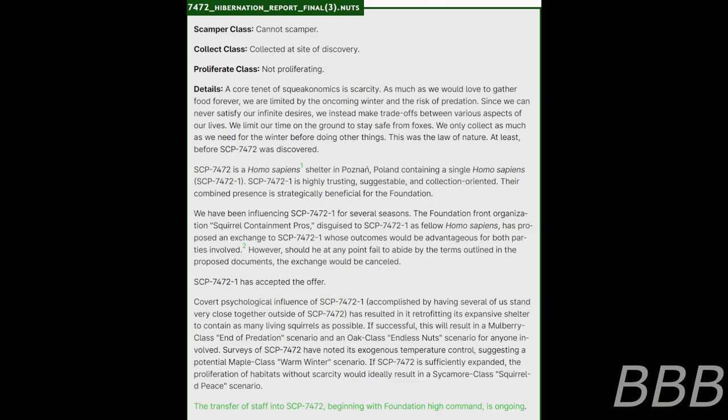Proliferate class: Not proliferating. Details: A core tenet of squeakonomics is scarcity. As much as we would love to gather food forever, we are limited by the oncoming winter and the risk of predation. Since we can never satisfy our infinite desires, we instead make trade-offs between various aspects of our lives. We limit our time on the ground to stay safe from foxes. We only collect as much as we need for the winter before doing other things. This was the law of nature, at least before SCP-7472 was discovered.